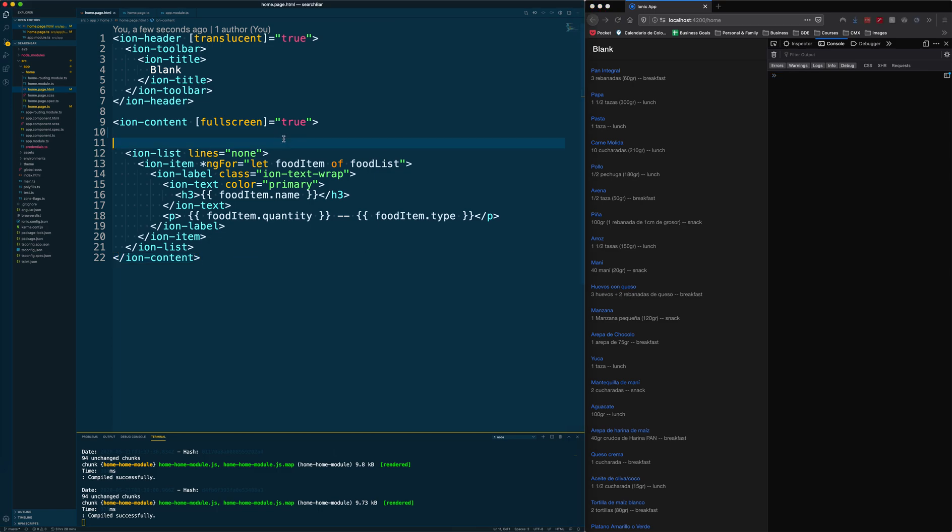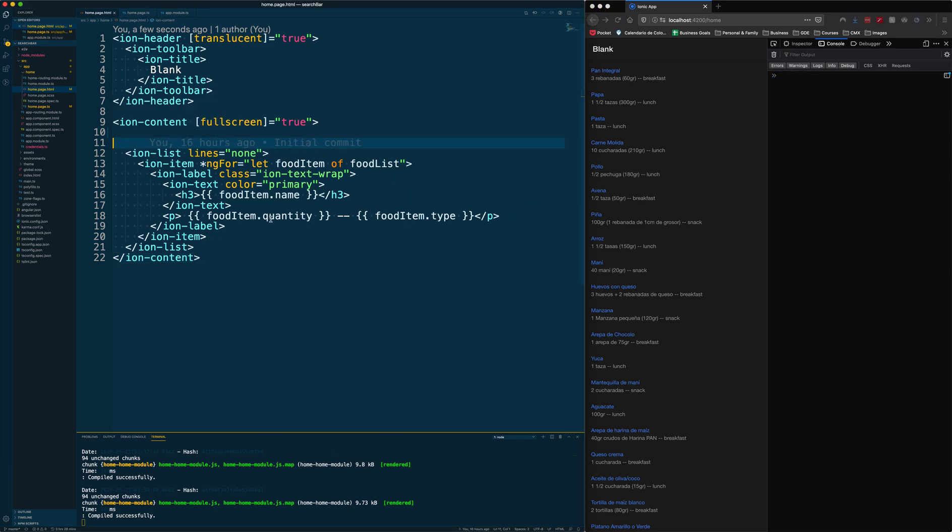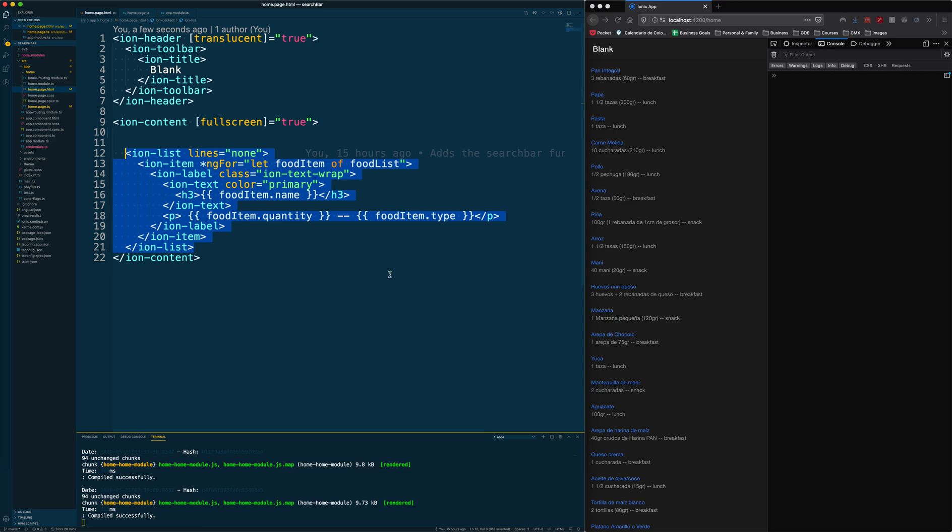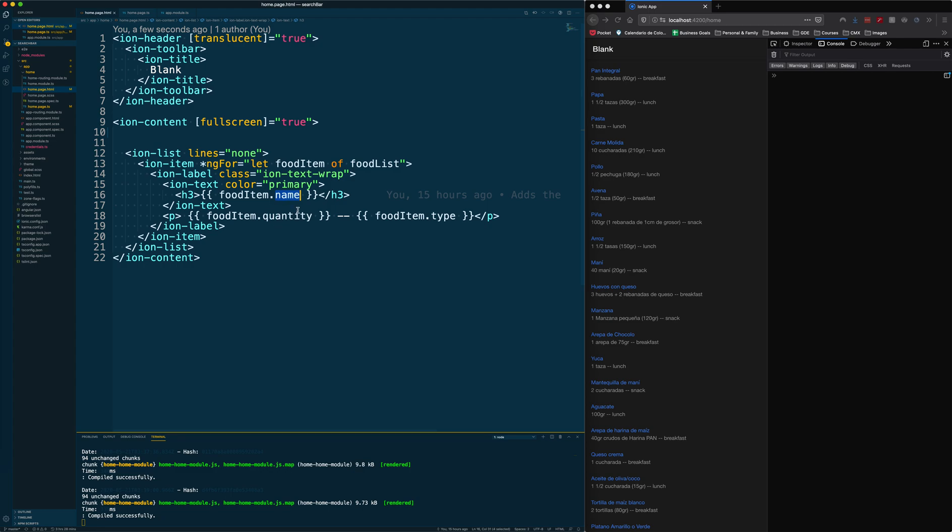First let me show you a little bit of what we have here. Right now we just have your regular ion list and it's looping through an array called food list. Food list has several properties and we are displaying the item's name, quantity, and type.